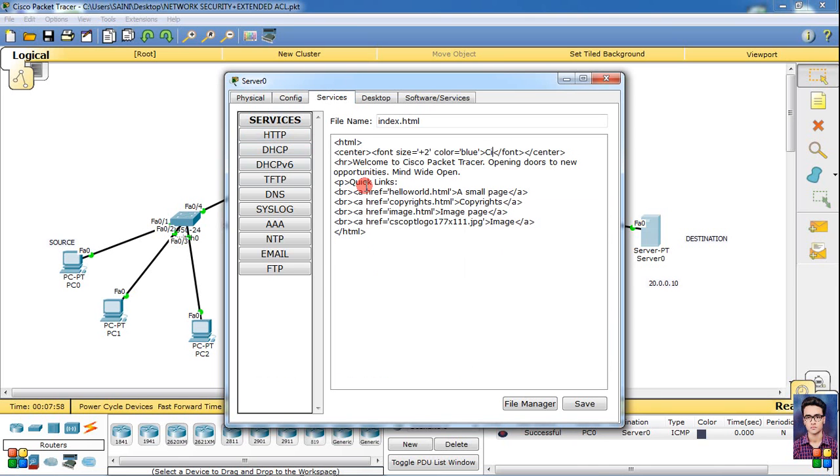You can put server name. Suppose I have server name - server. Simply server, save, then yes.